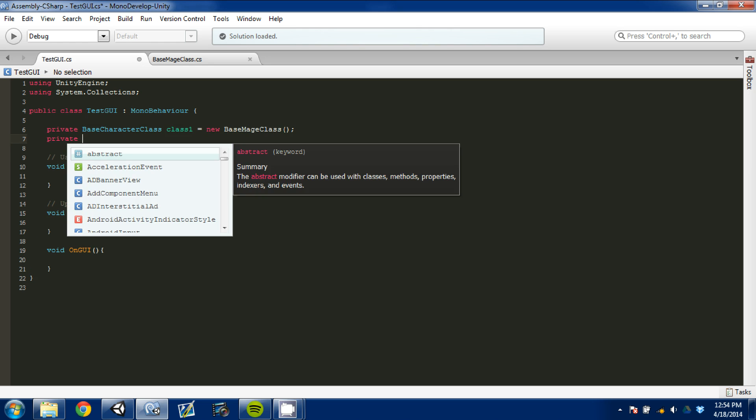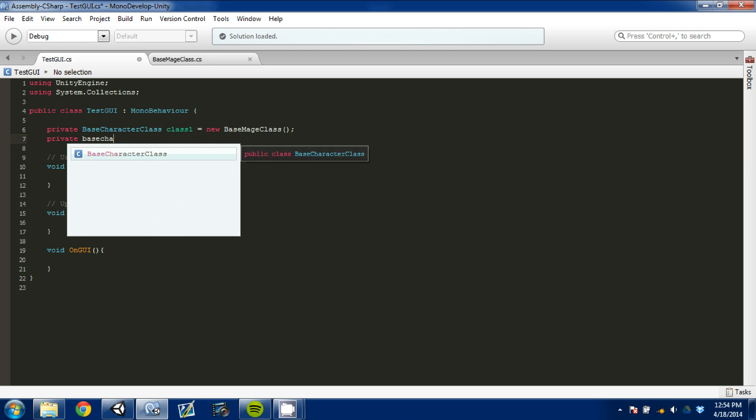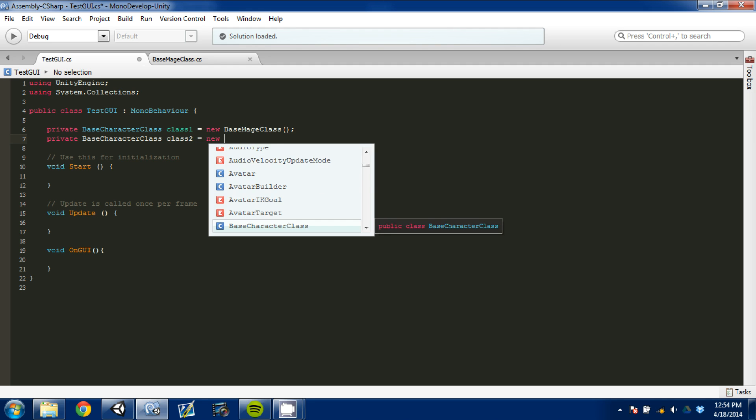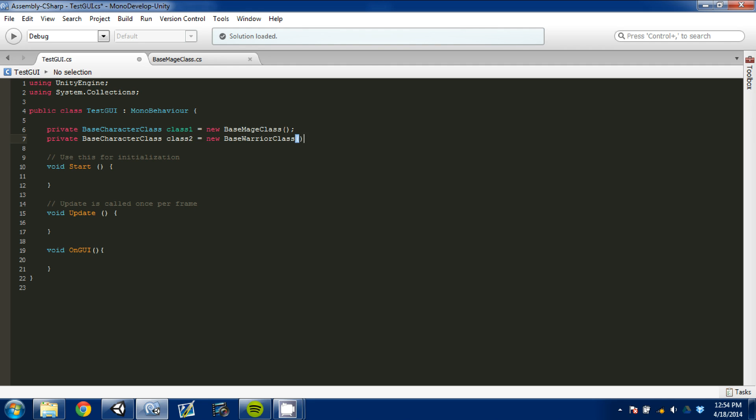And then we're going to set that equal to a new base Mage class. And then we're going to go private base character class again. Class two. And we're going to set that to a new base Warrior class.